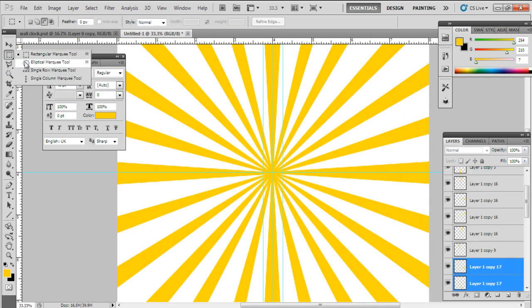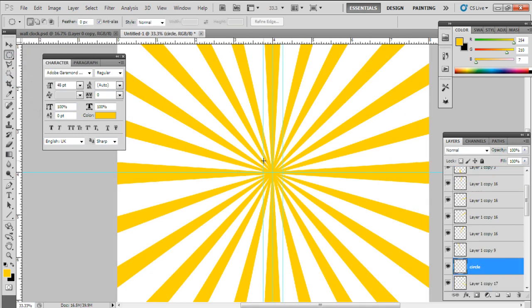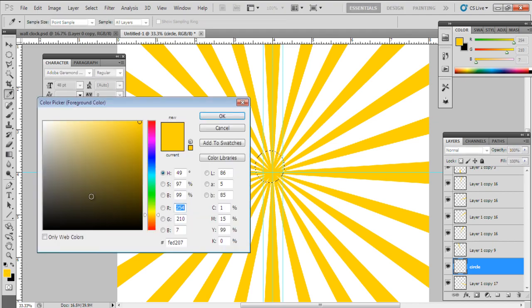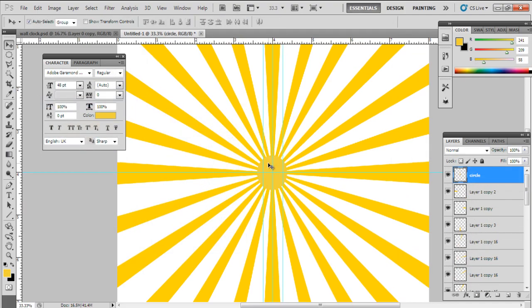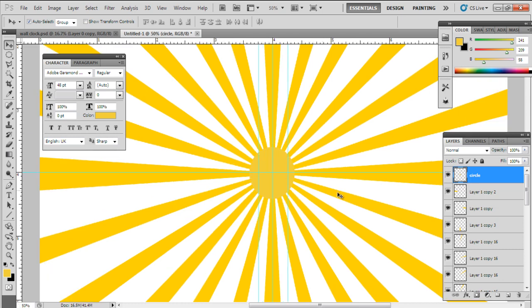In order to make a circle, select the Elliptical Marquee Tool. Make a circle. Fill the color F1D13A. To make a little realistic, let's apply the blending options.